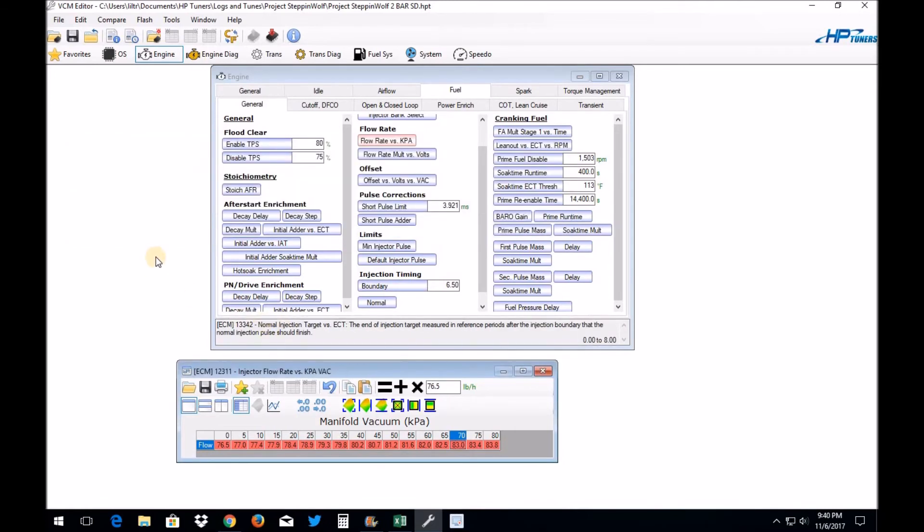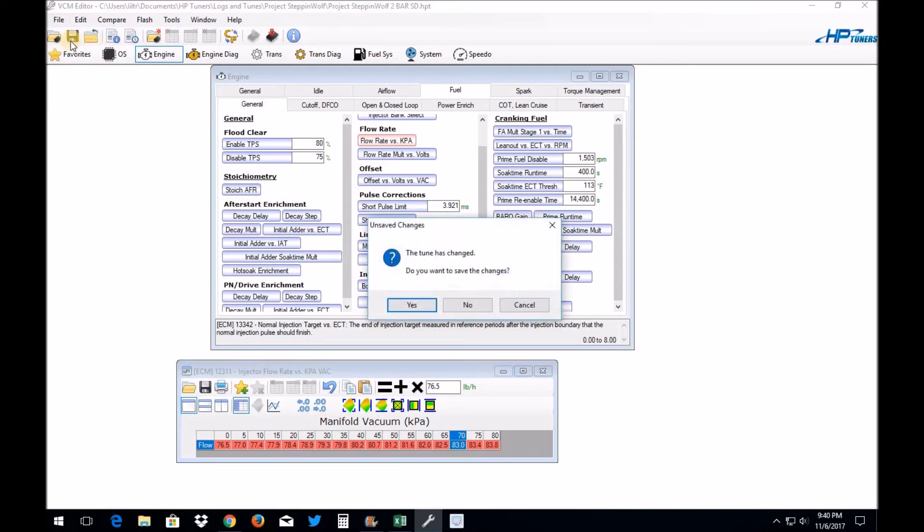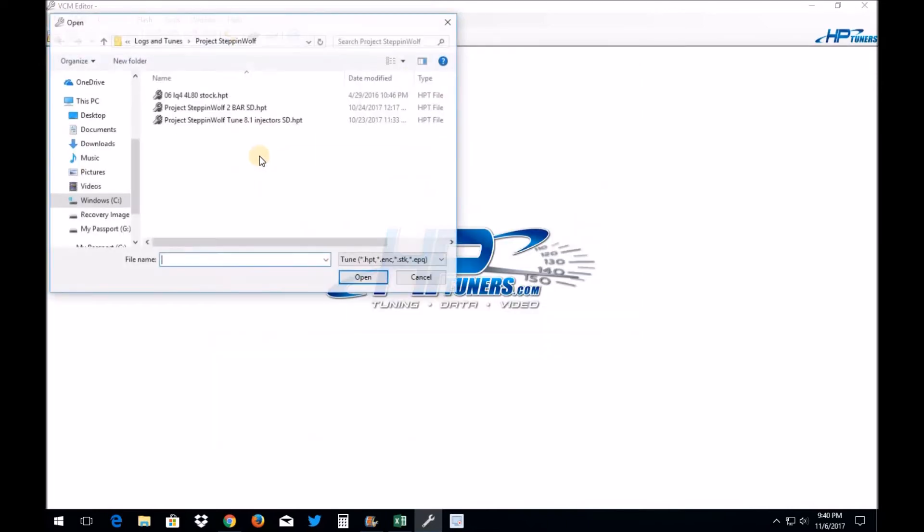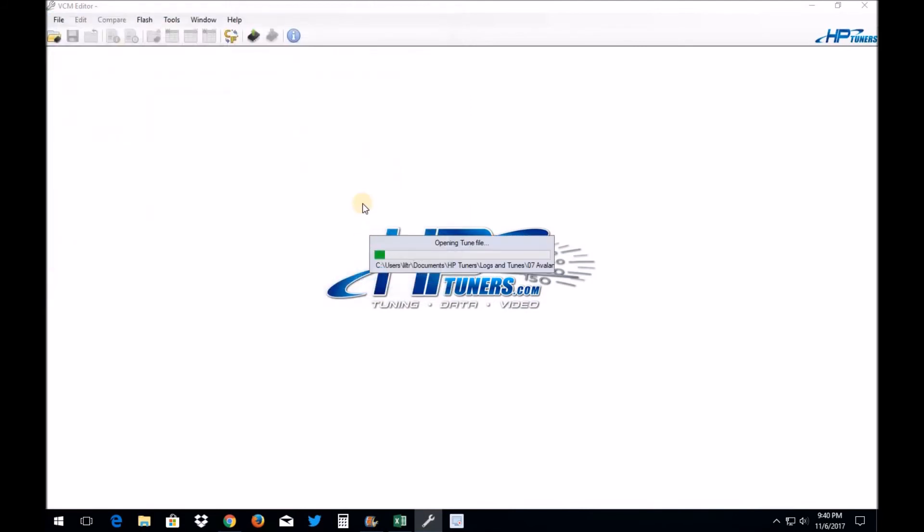All right guys, now I told you at the beginning of the video that if you're tuning a Gen 4 early Gen 4 PCM like an E38 or an E40, you may have another issue and I'm about to show you that right now. So what I'm going to do is, no I don't want to save changes yet, we'll do that later. What I'm going to do is I'm going to open the stock file for my '07 Avalanche.